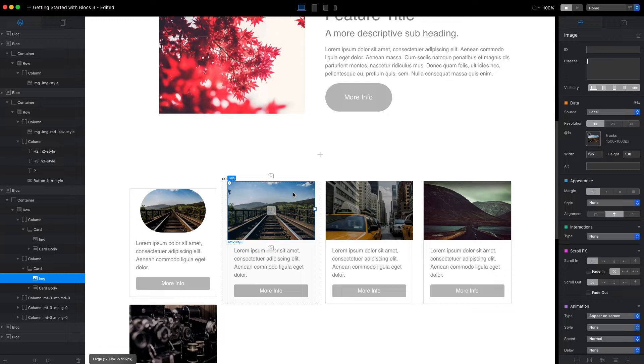It is great that Blocks automatically creates these styles for us, but we can also do that manually.